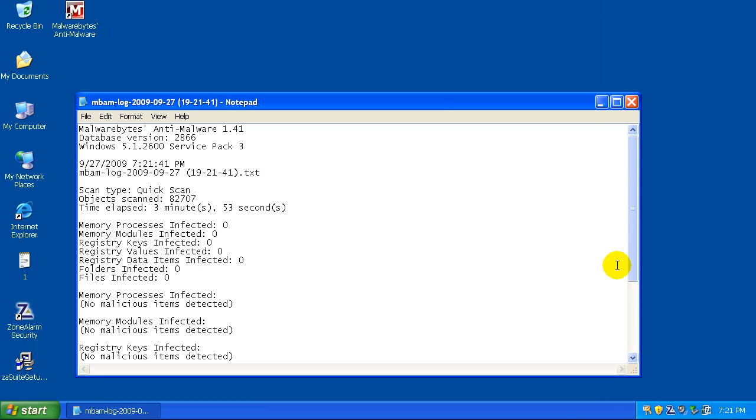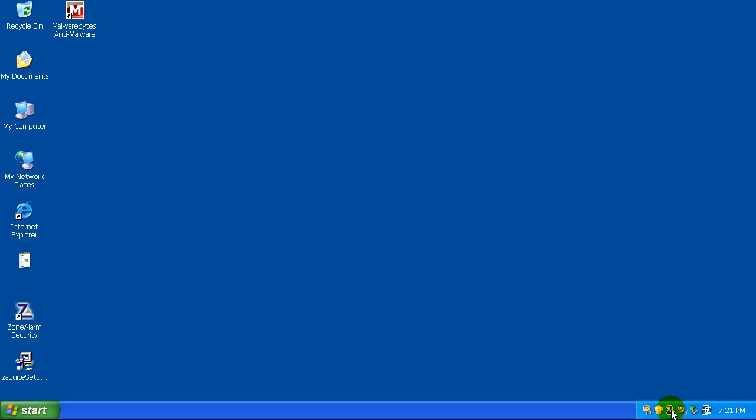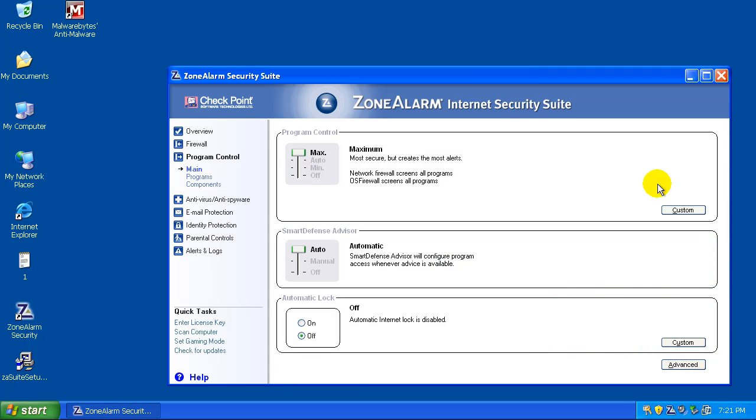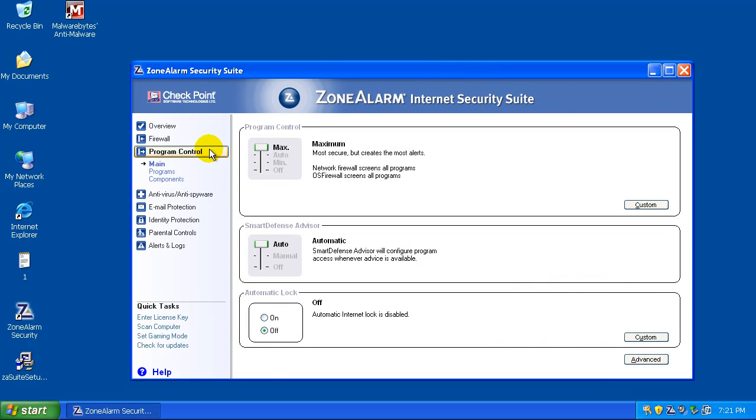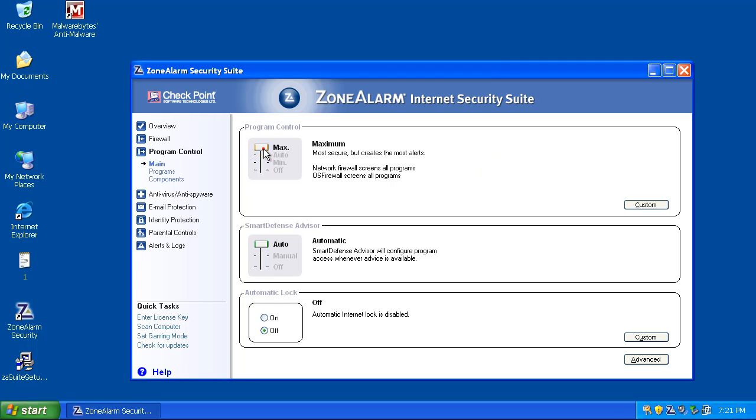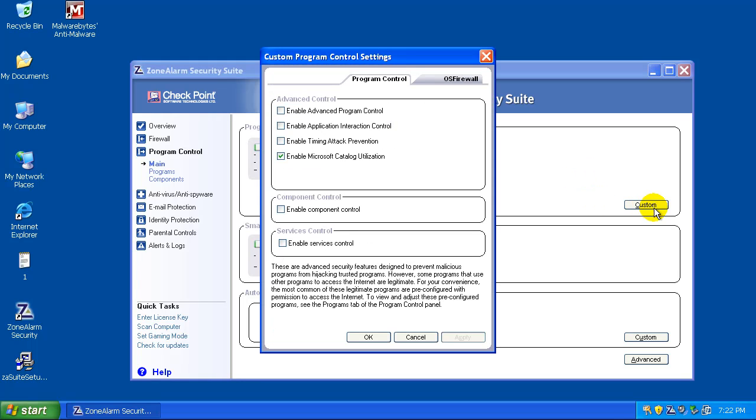One quick thing before I want to go, I want to show you guys something that I saw. If you go to the Program Control, this is basically their hips, which is great for zero-day malware that might make it by the antivirus. And even if you go to Maximum here, what you can do is you can go to Custom, and you can enable all these features if you want to have total control of your system,